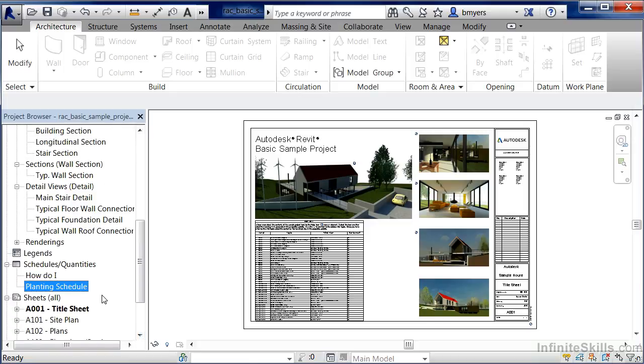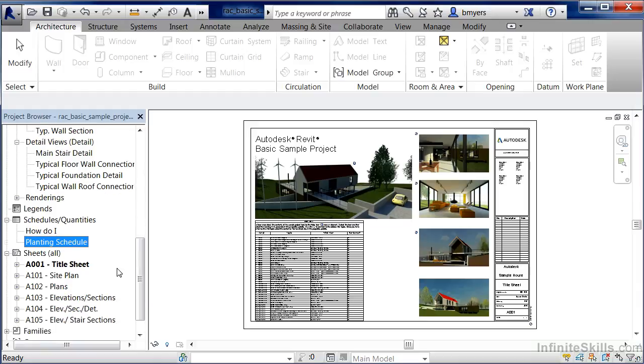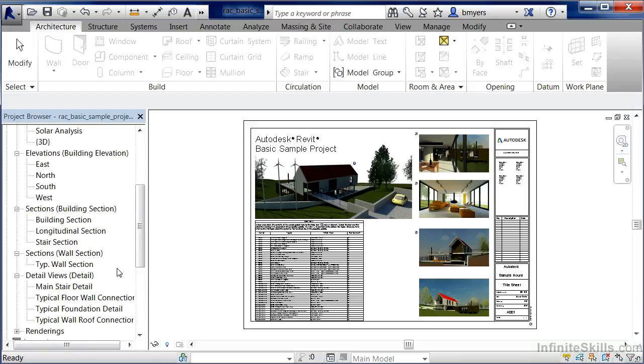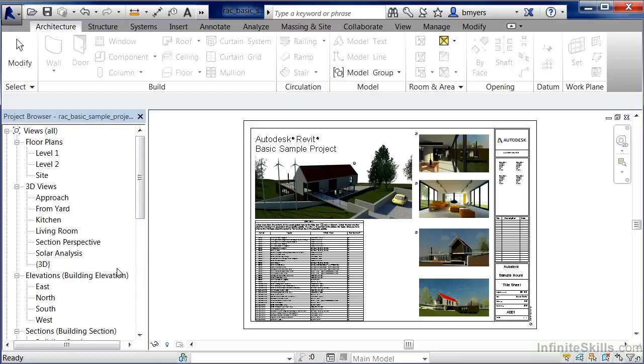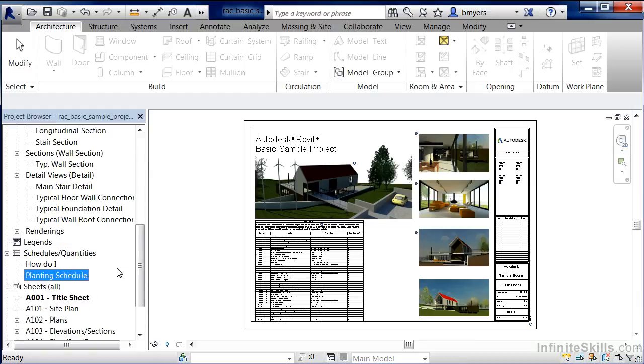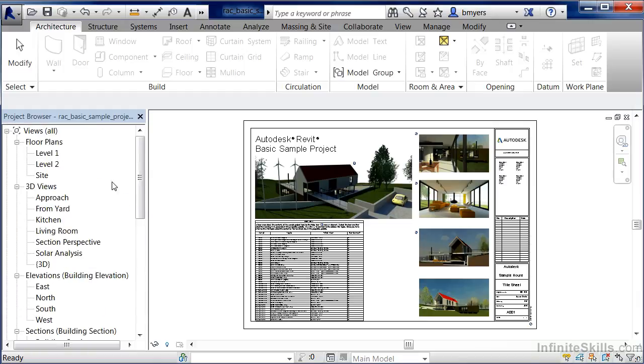One other thing that you can do, as long as you've clicked somewhere inside the project browser, is you can use the wheel on your wheel mouse in order to scroll up or scroll down inside the project browser.